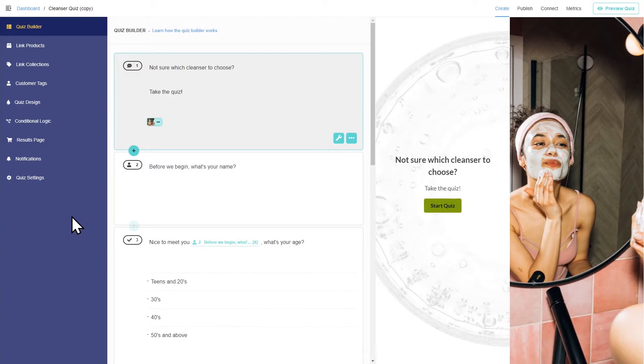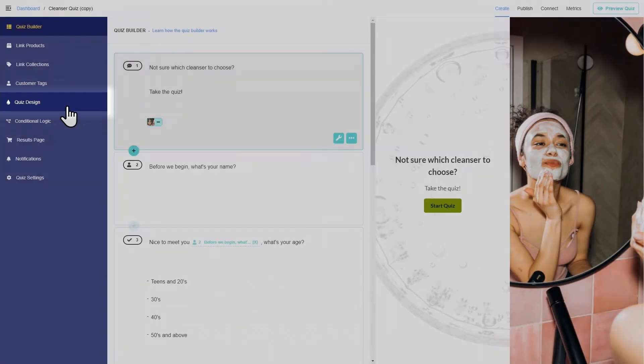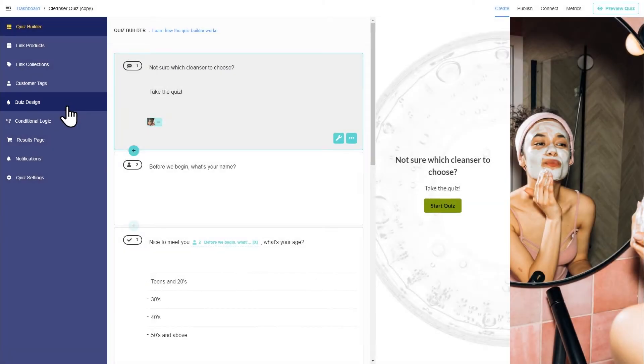Now, let's make the quiz pretty. You can change the look of your quiz in the Design tab.